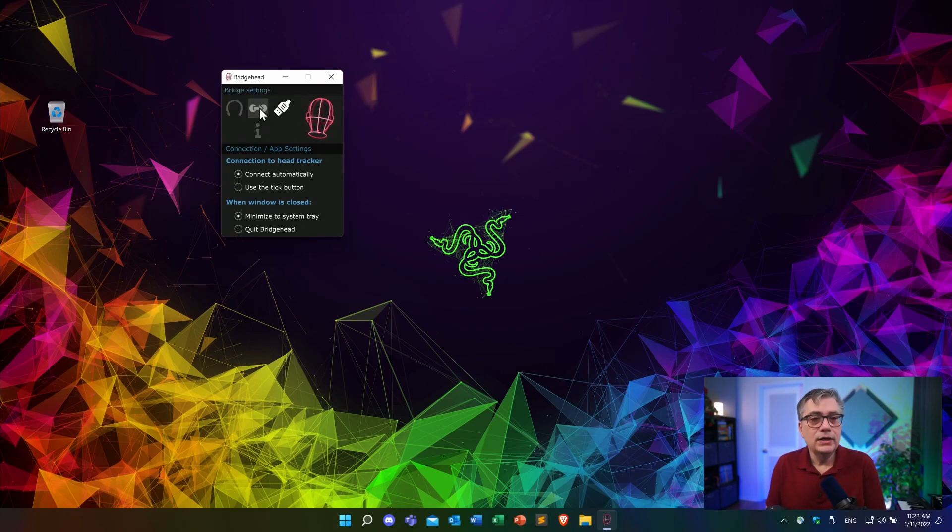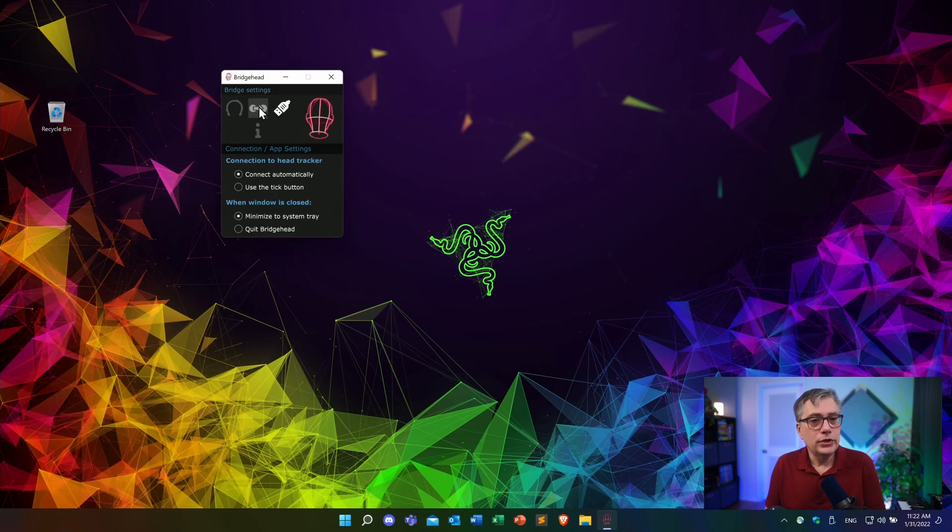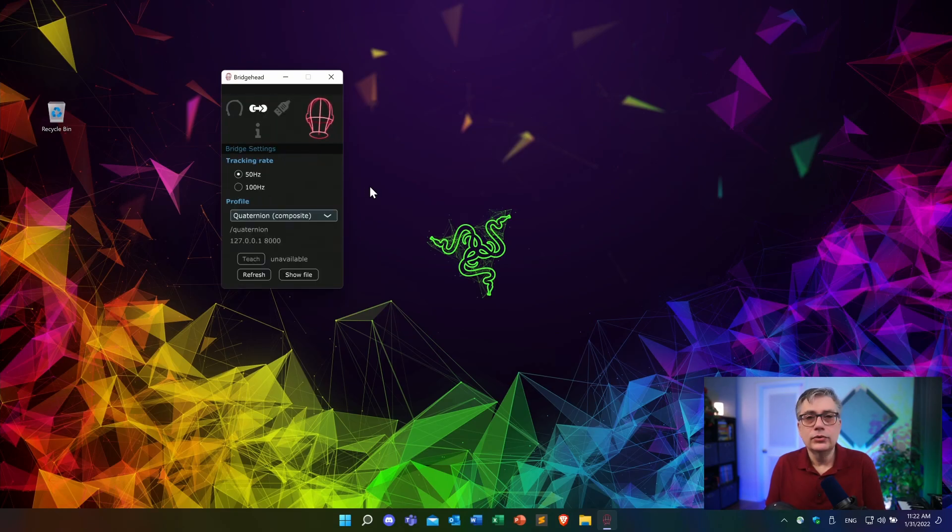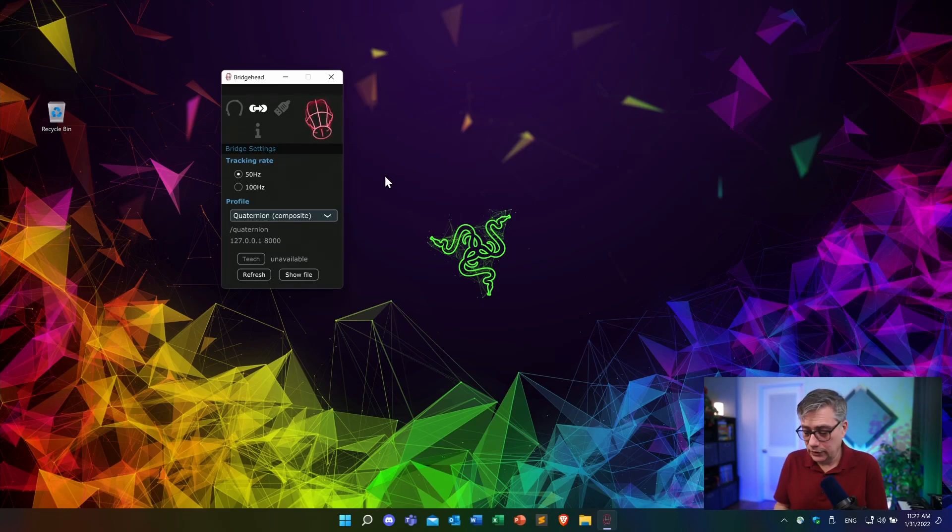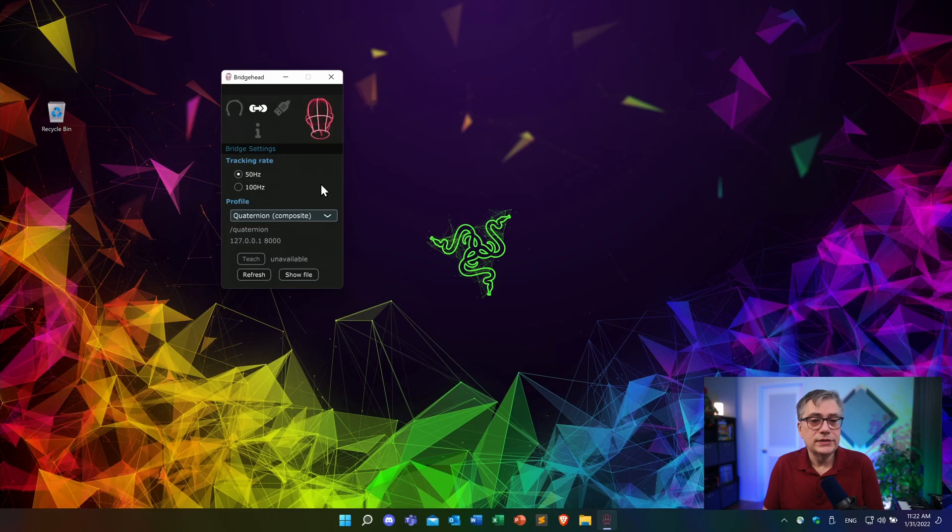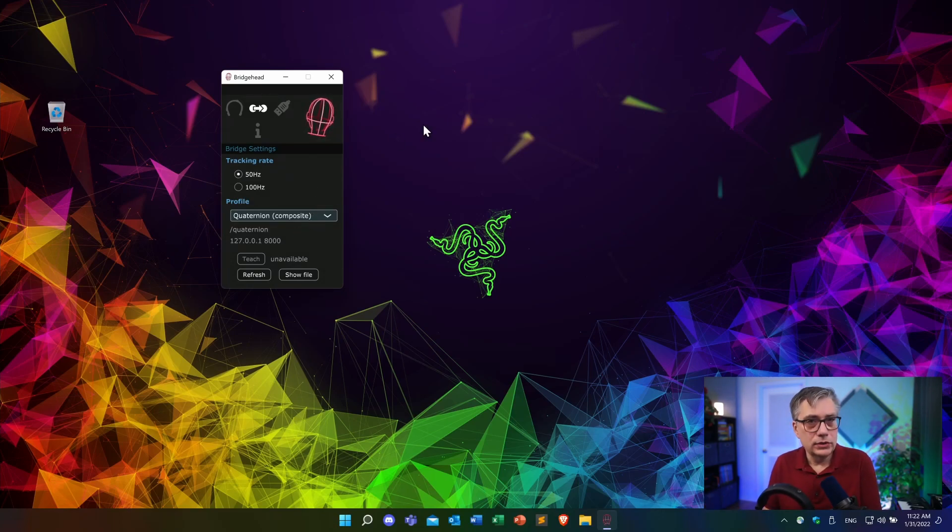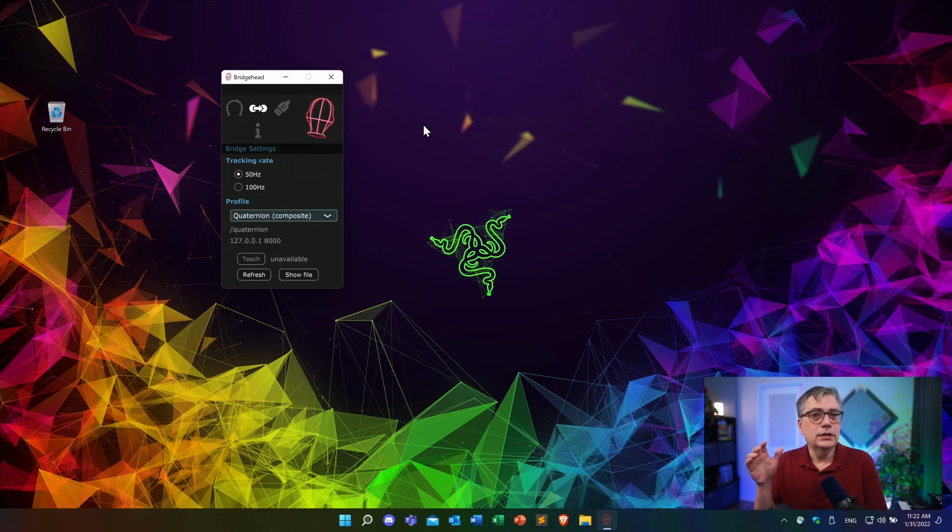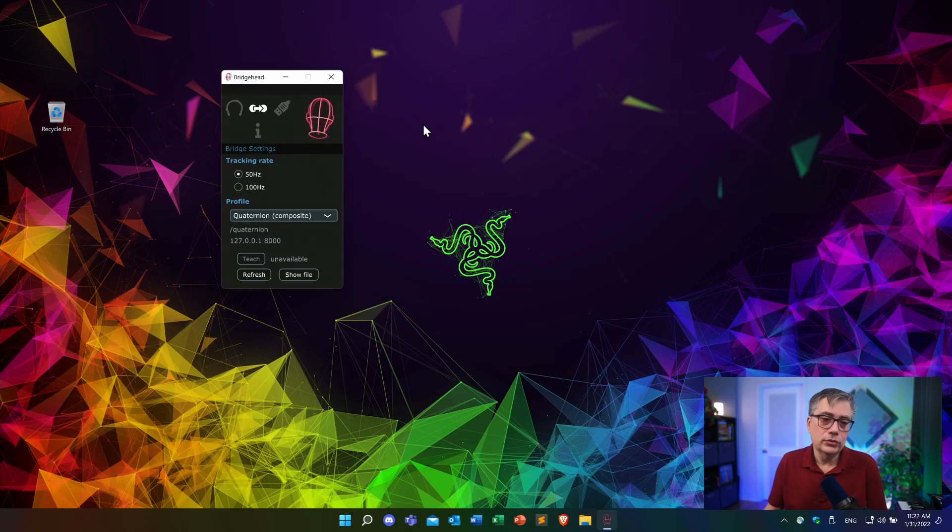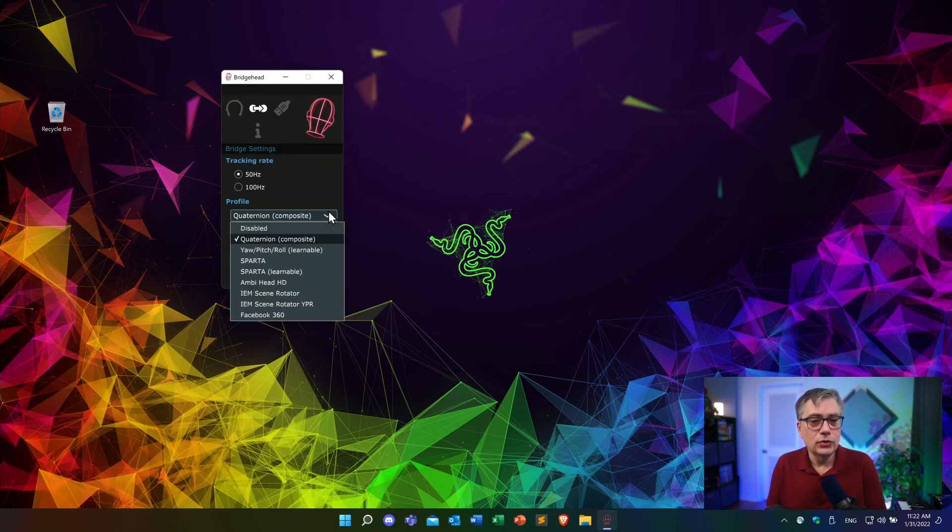Now, the final thing I want to point out are the bridge settings. We're going to go into those as soon as we start up Ableton Live and the Envelope for Live system. And that is the profile settings that tells the system how the bridgehead application is going to communicate with the digital audio workstation and or the plugins that we're going to use. And there are a couple of profiles ready to go.